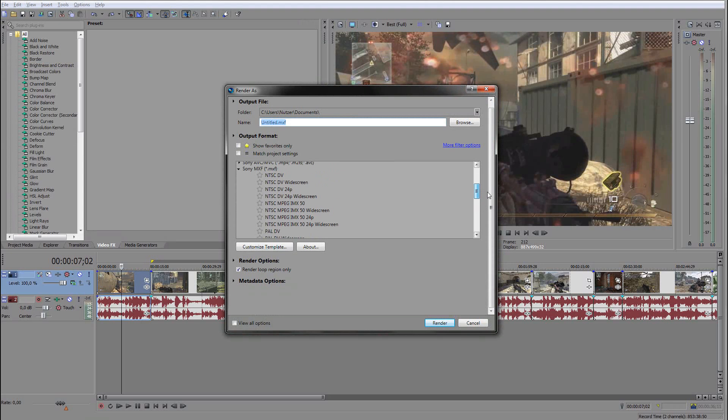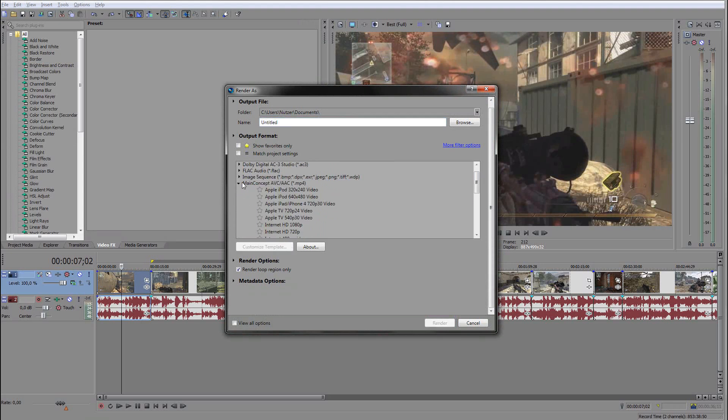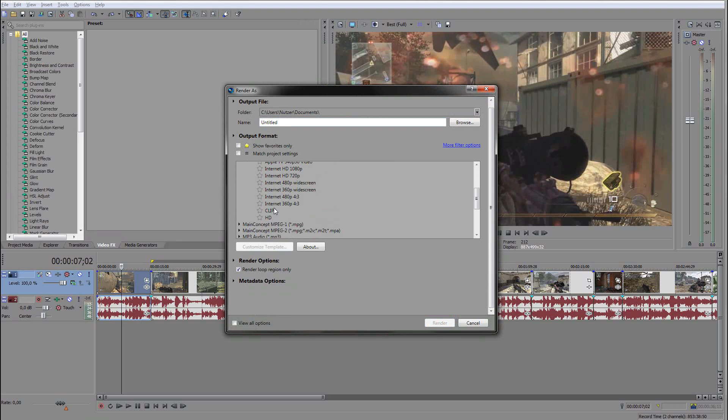Let's say I want to render as MP4, main AVC, whatever. I already have my preset here.